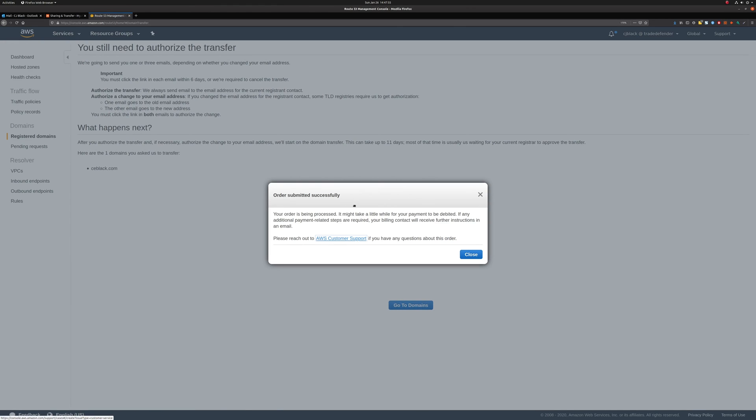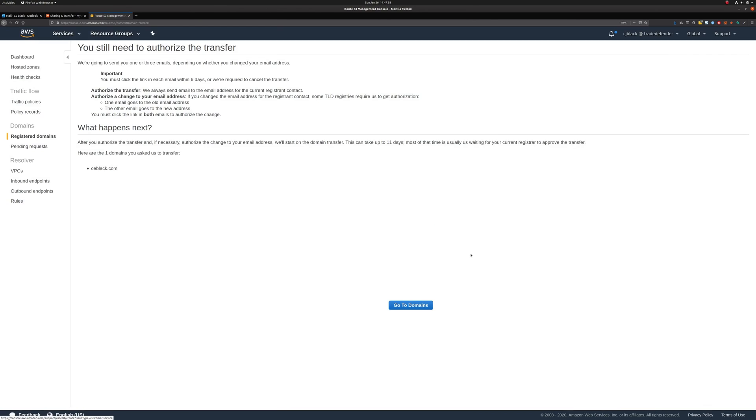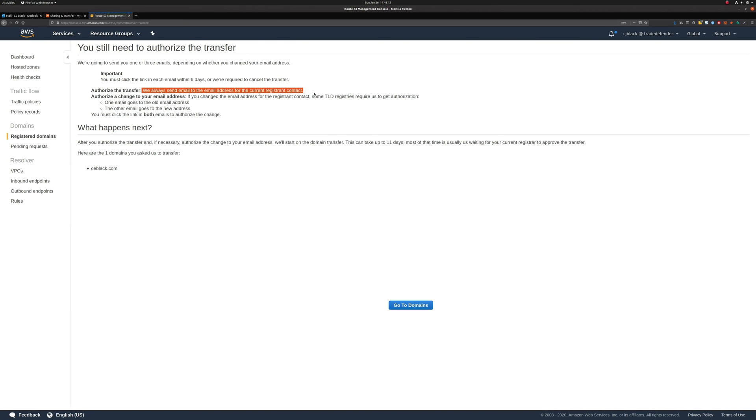Alright. So, now we've completed our order. We'll hit Close. What's going to happen next is that AWS is going to email you at the registrant email that we set earlier on. And this is where you're going to have to authorize that transfer and confirm that this is actually what you want to happen.